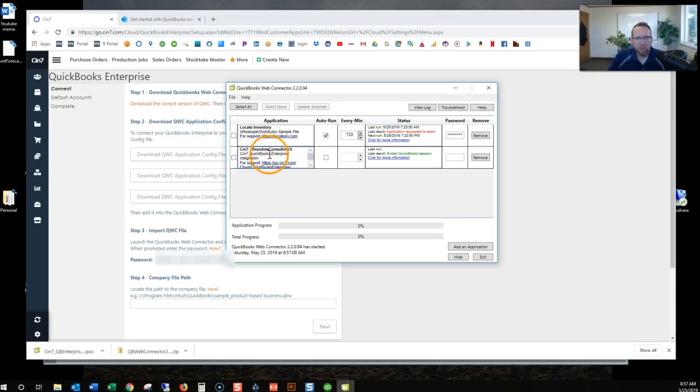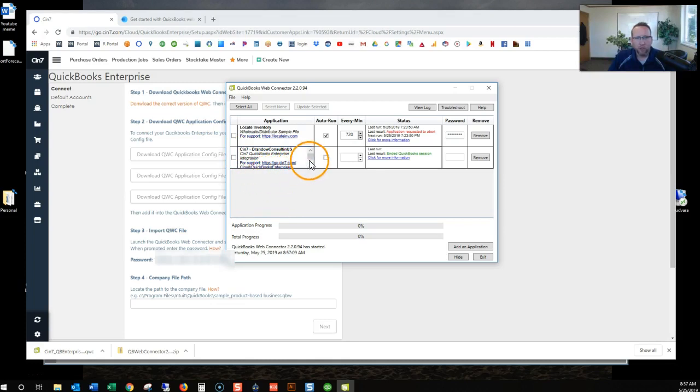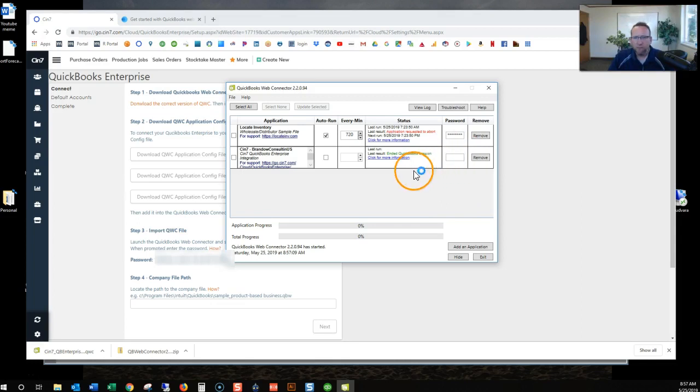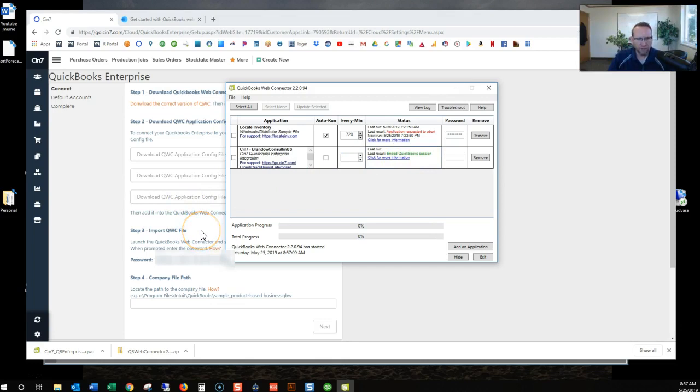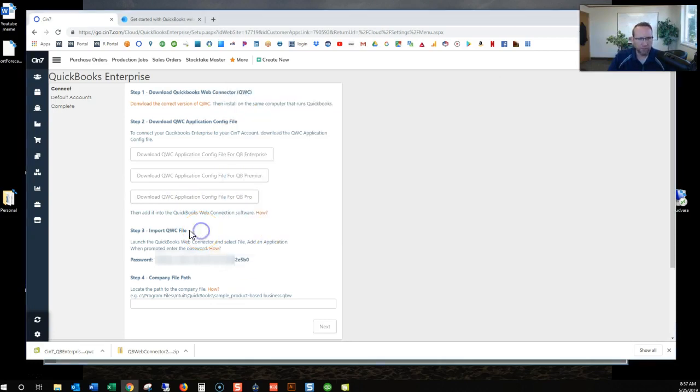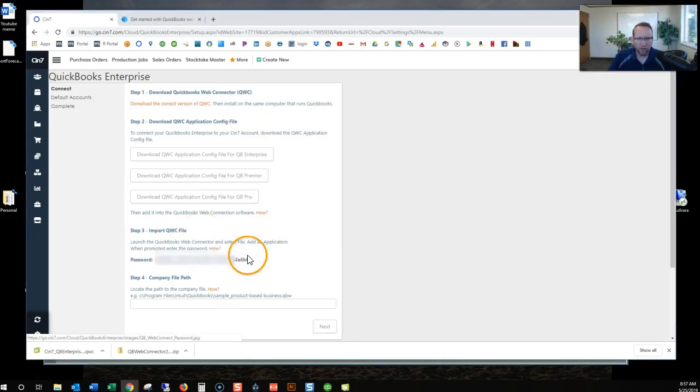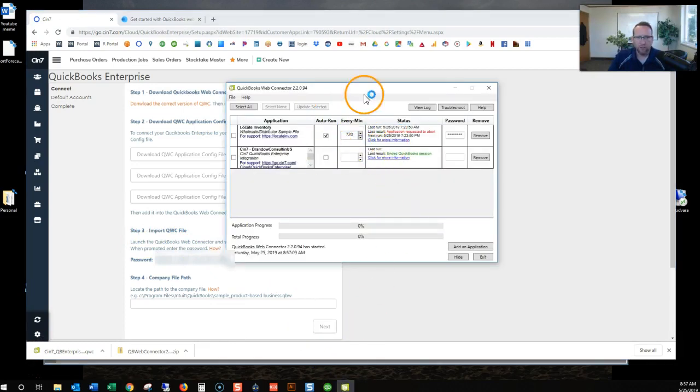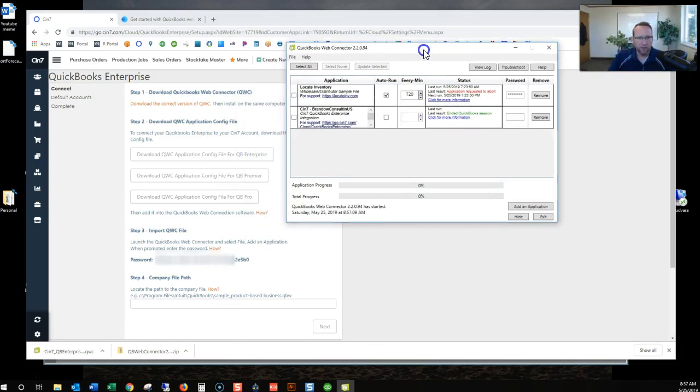I've got another software program connected to wholesale distribution. Then I've got SIN7 connected to, it says SIN7 QuickBooks Enterprise integration. Doesn't tell me which file I'm connected to. And we've got a password that's blank. So it looks like there's some more steps we probably need to do here. Let's go look at step three. Launch the QuickBooks web connector. That's what this is. It's launched.